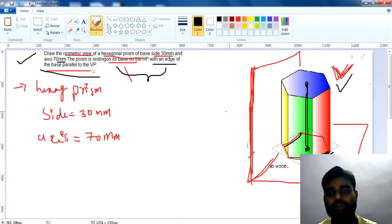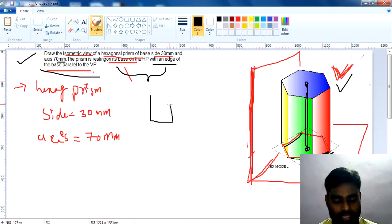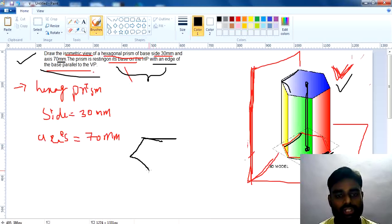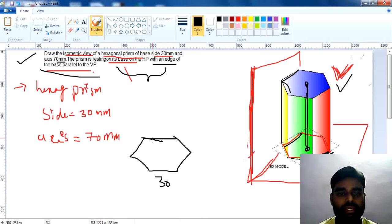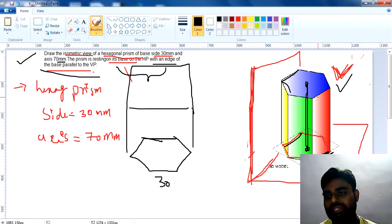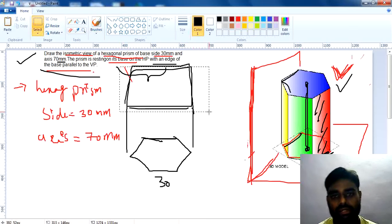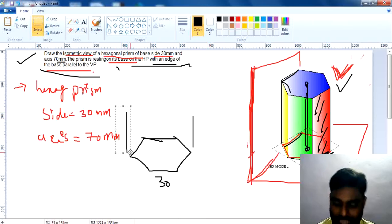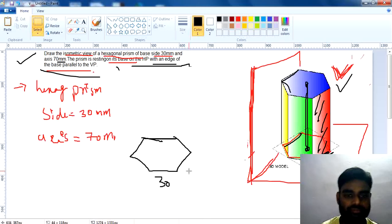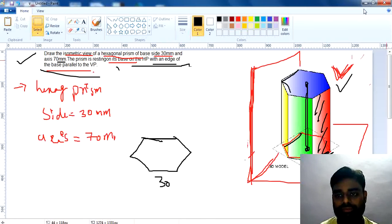To draw the isometric view for prisms, first draw a front view and top view. The front view of the diagram is a rectangular shape, and the top view is a hexagonal shape. First draw the hexagonal shape with 30mm side, then draw the front view which is rectangular. You can also directly draw the hexagonal shape and construct the isometric view from it.